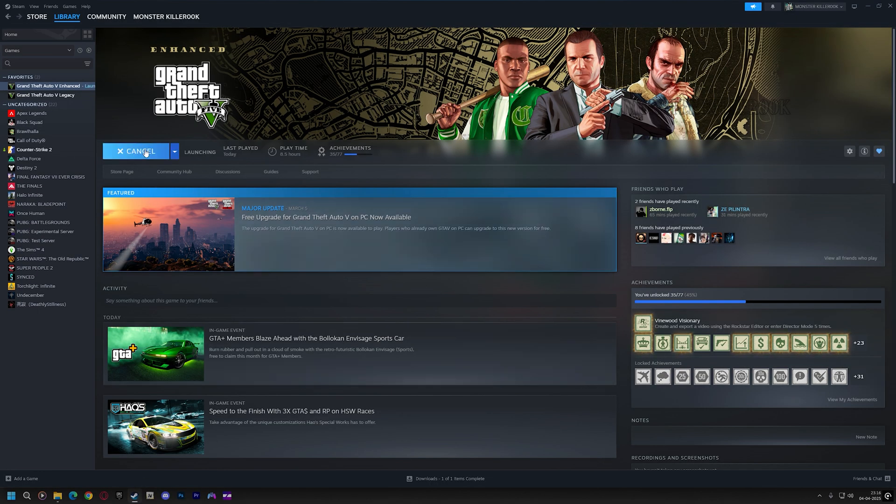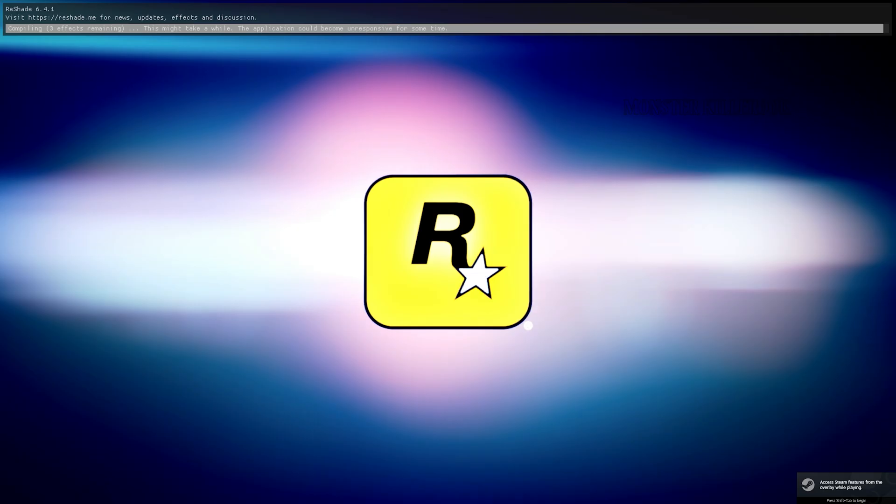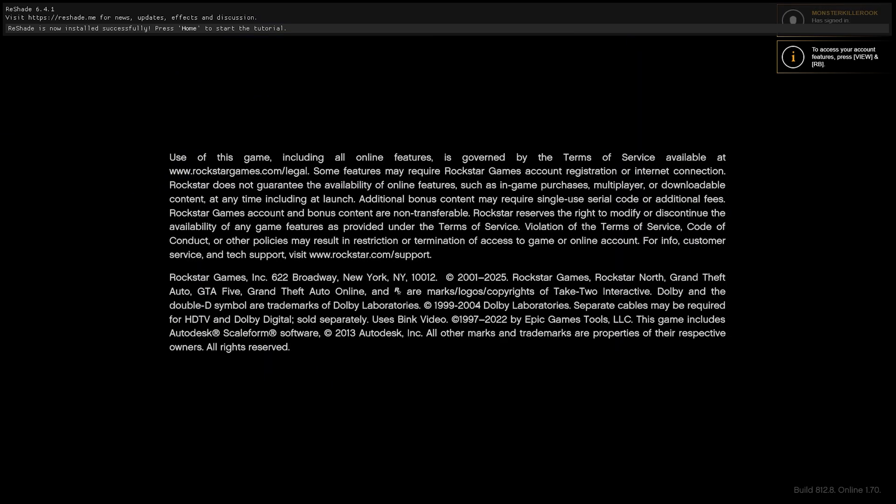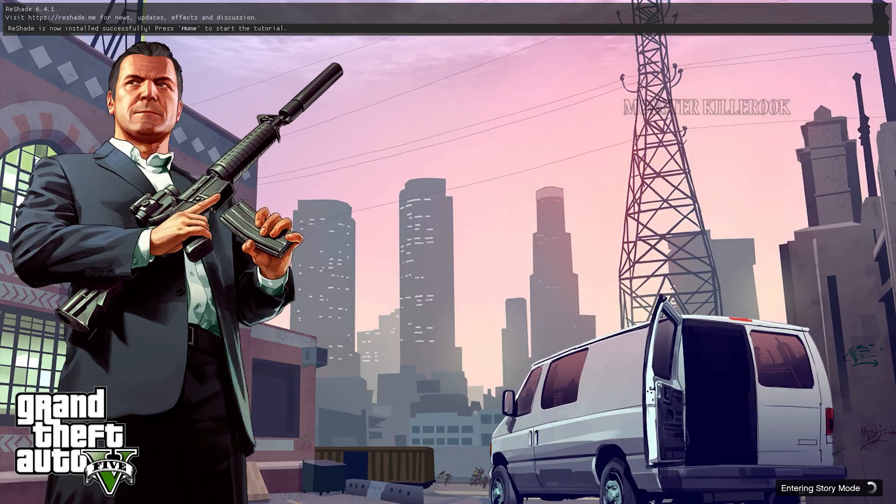Let me fast forward it. As you can see on the top, the Reshade is working.